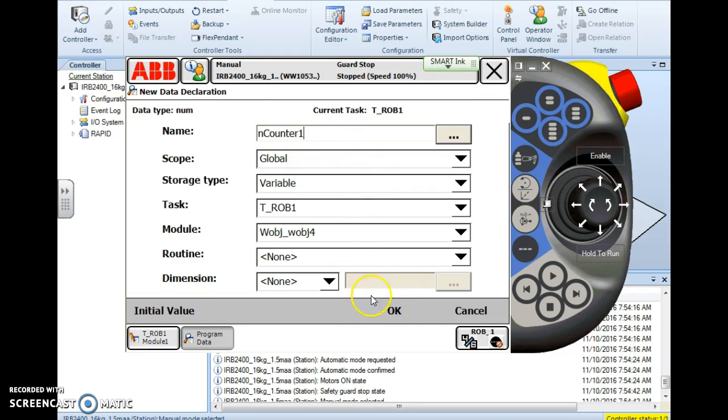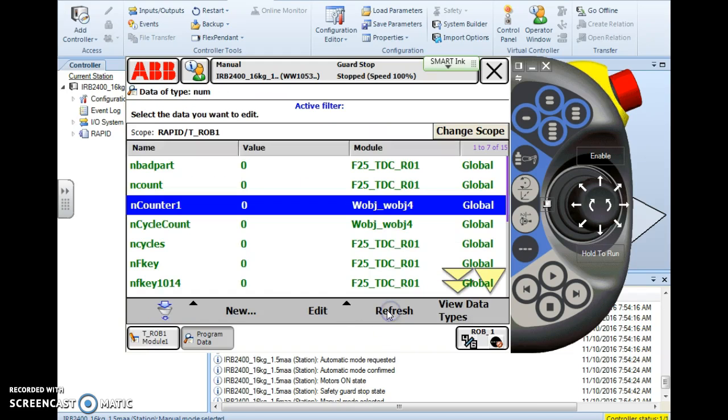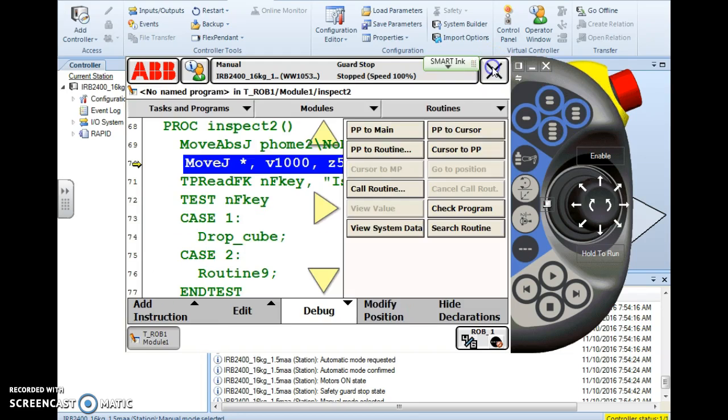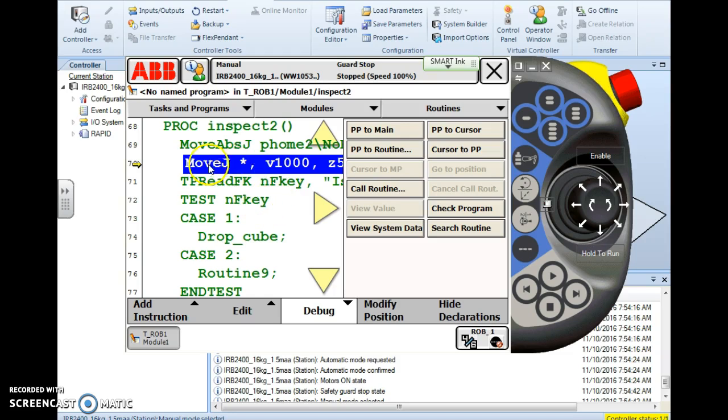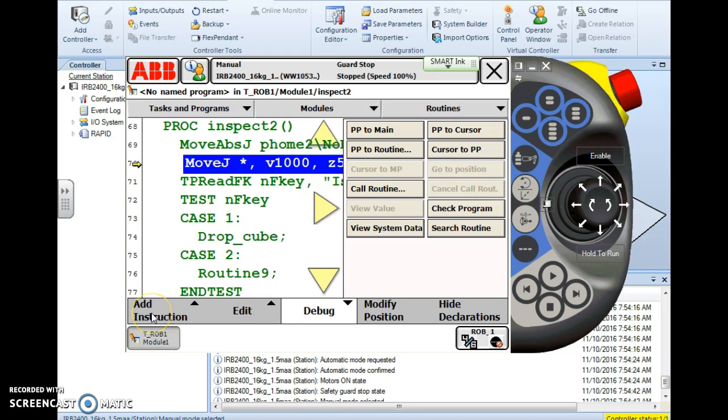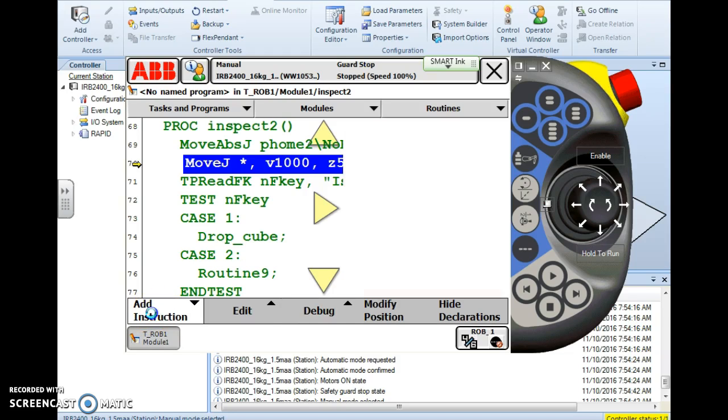Alright so now I'm ready. Okay and there's our variable. So I'm going to close this menu and now I'm back in my program editor. Now I'm just going to insert these instructions here after this first joint move. Anything we're going to insert into our program we do it one way and that's through this add instruction button here. When I tap this function key add instruction I'll get my instruction menus here.